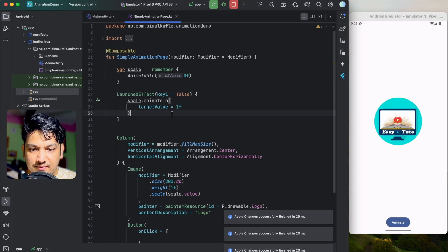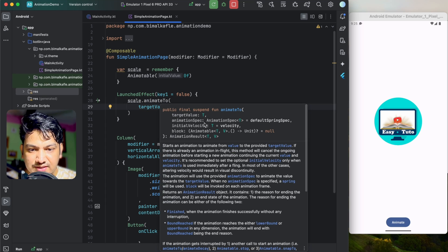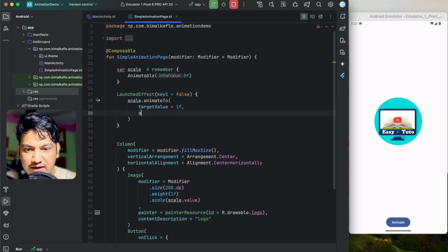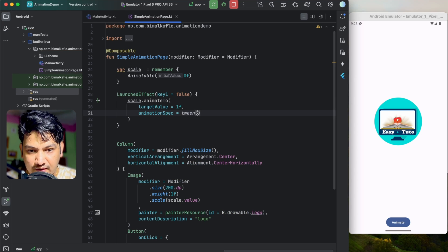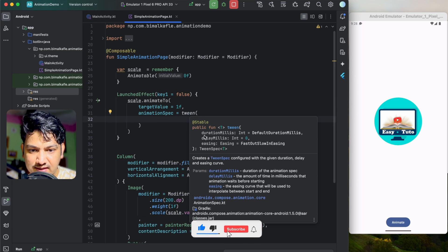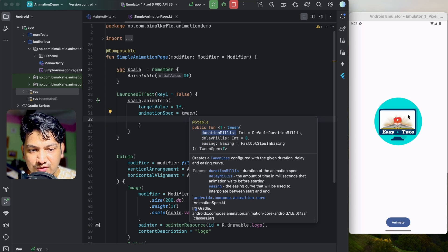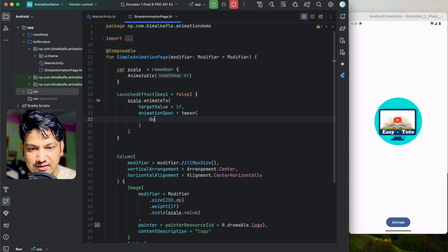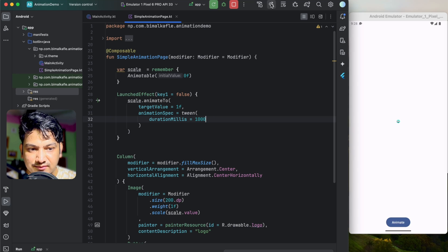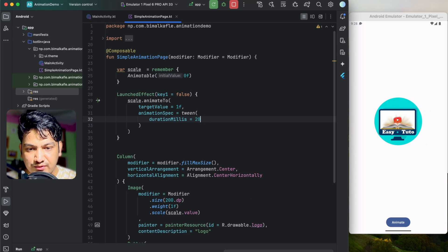We can also pass an animationSpec parameter and use the tween method. The tween spec accepts durationMillis, delayMillis, and easing. Duration controls how long the animation takes from start to target. Let's set durationMillis to 1000 — that's one second. If we run you can see it takes one second; if we set 2000 it takes two seconds.